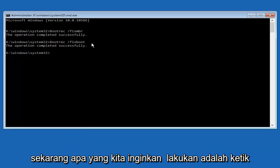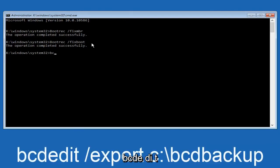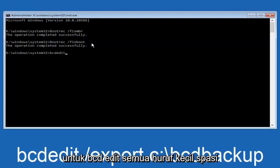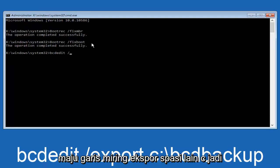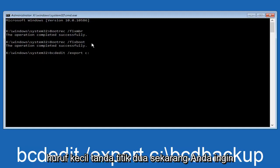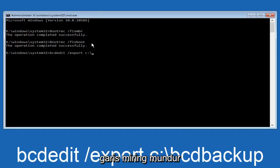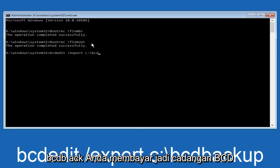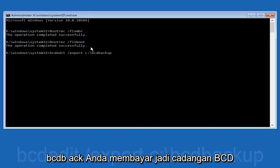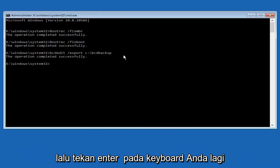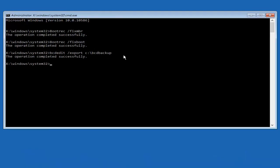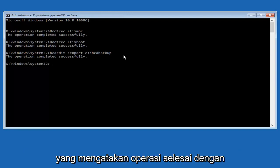Now we want to type in bcdedit — B-C-D-E-D-I-T — all lowercase, space, forward slash, export, another space, then C colon backslash BCD backup. Hit enter on your keyboard. It says operation completed successfully.